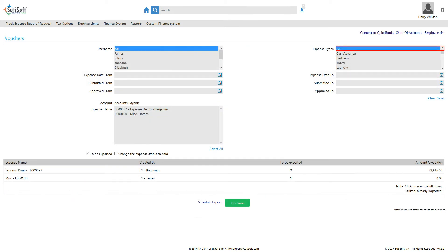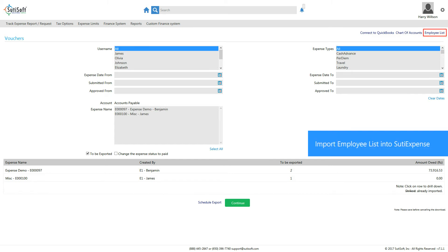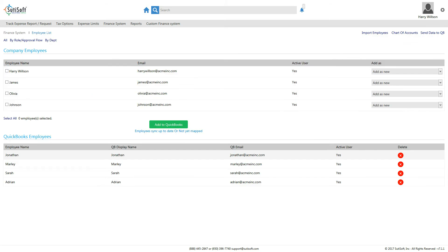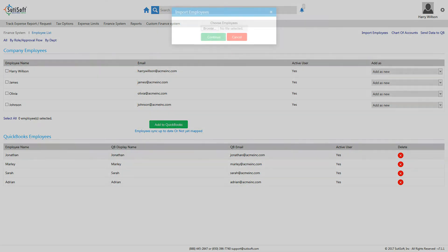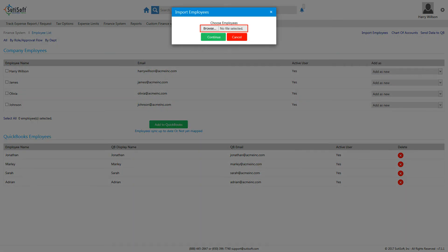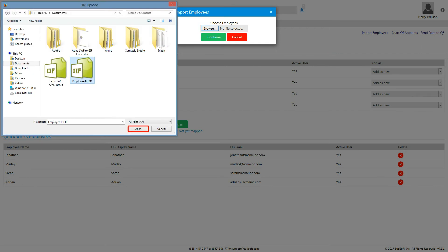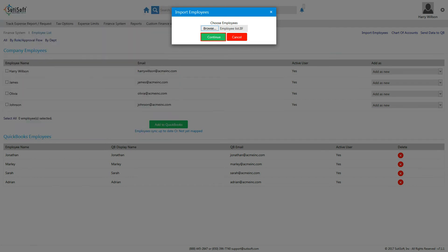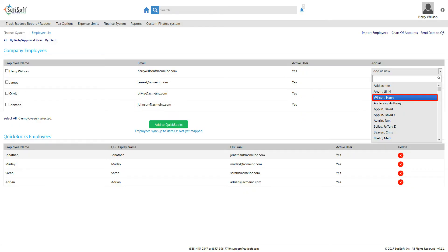Note that the mapped expense types will be displayed in the Expense Types field. Click Employee List in the top right corner, then click Import Employees. A window asking you to upload the employee file you recently exported from QuickBooks desktop will pop up. Select the file from your machine and click Continue. When done, the imported employee names will be displayed in the Add As New drop-down under Company Employees.